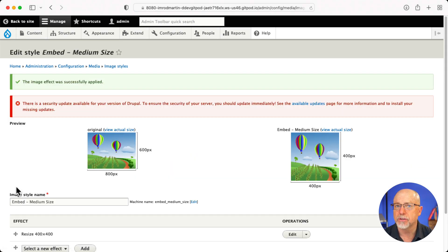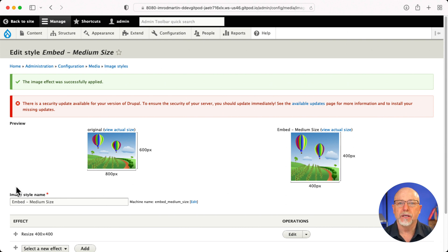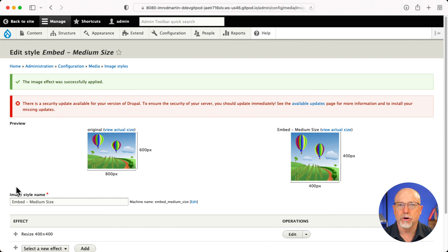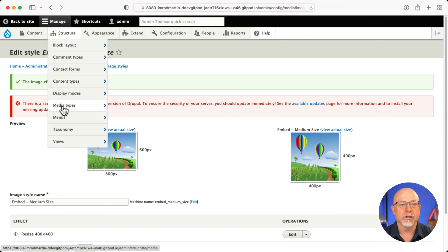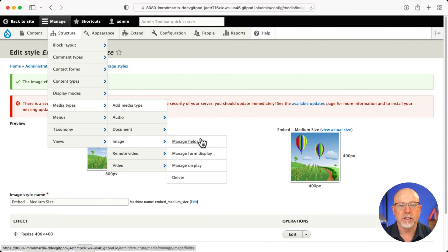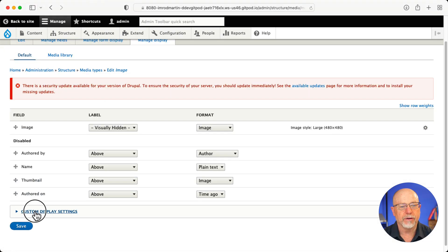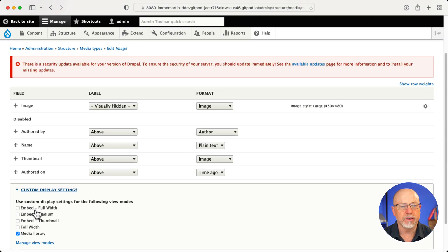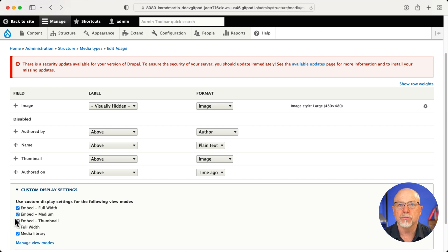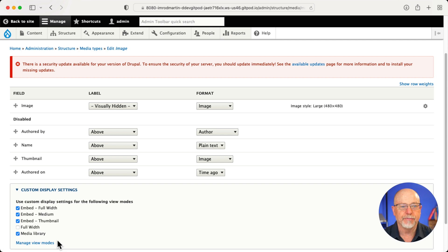All right. I've got my image styles and again, these can be anything you want. Step three then is to apply the image style to the view mode, structure, media types, image and manage display. Come down to custom display settings and go ahead and enable the three embed displays that you created earlier and click save.